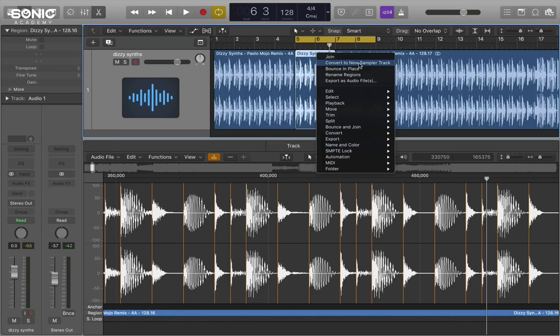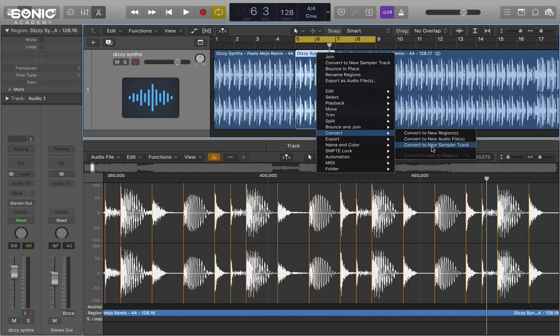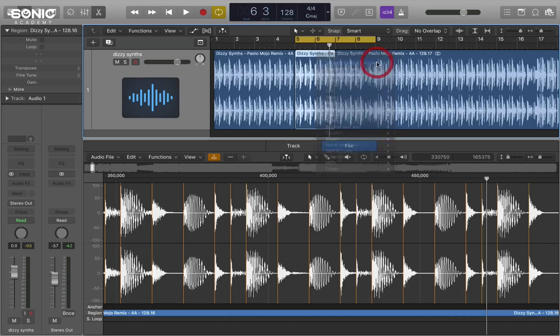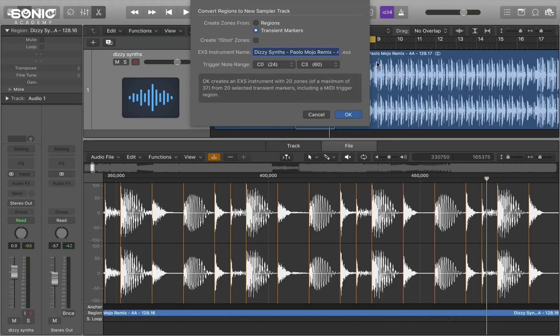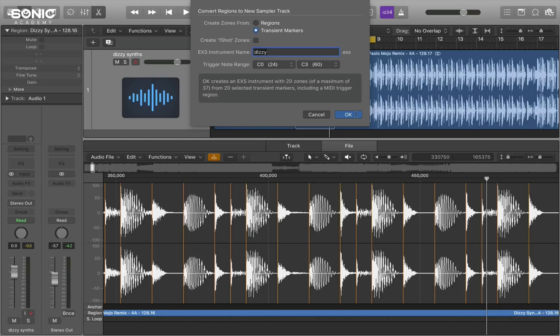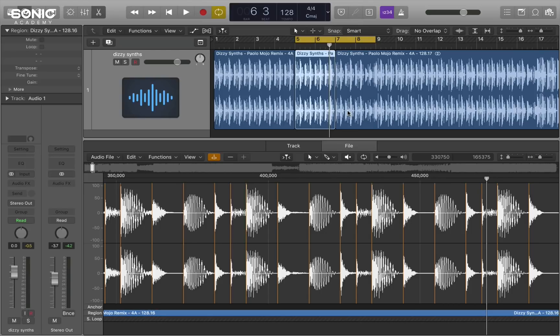I'm going to right click and then I'm going to convert it to a new sampler track. You can also do this from the convert menu down here. Now also back in the day this used to be a much more convoluted process. You used to have to use a piece of software called recycle and do it outside of the logic environment. But this is much easier within the logic environment itself.